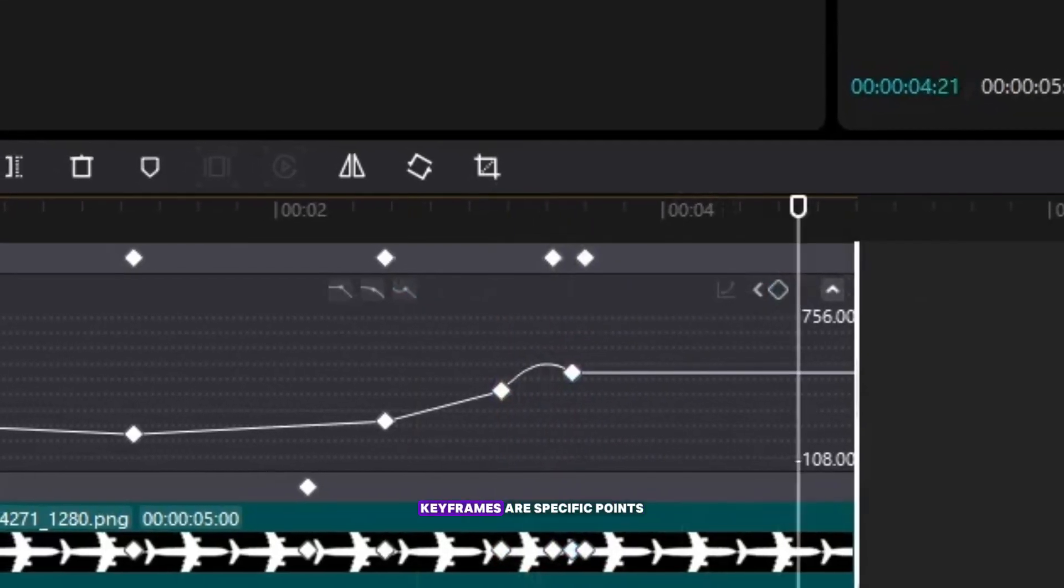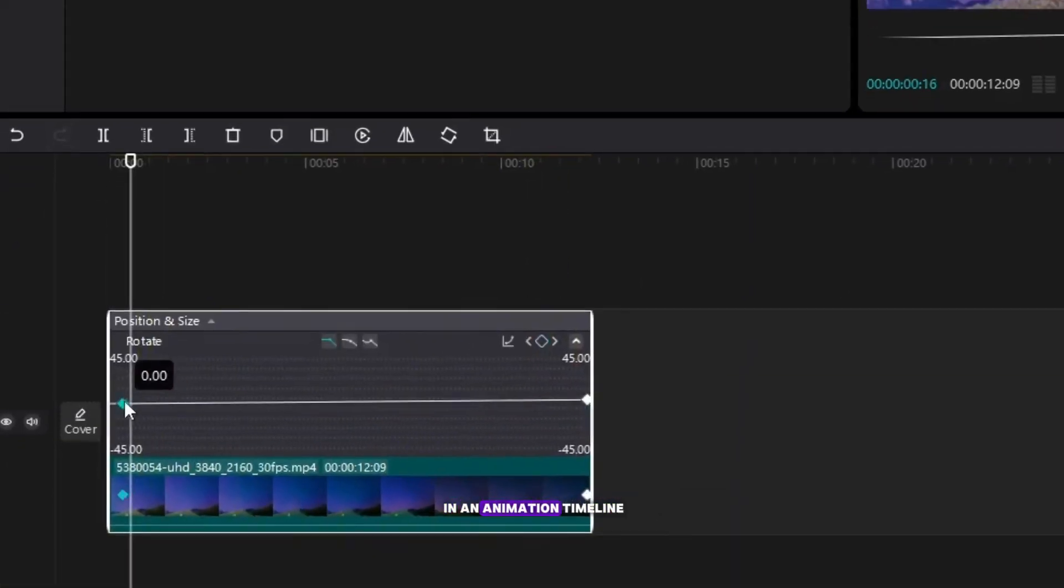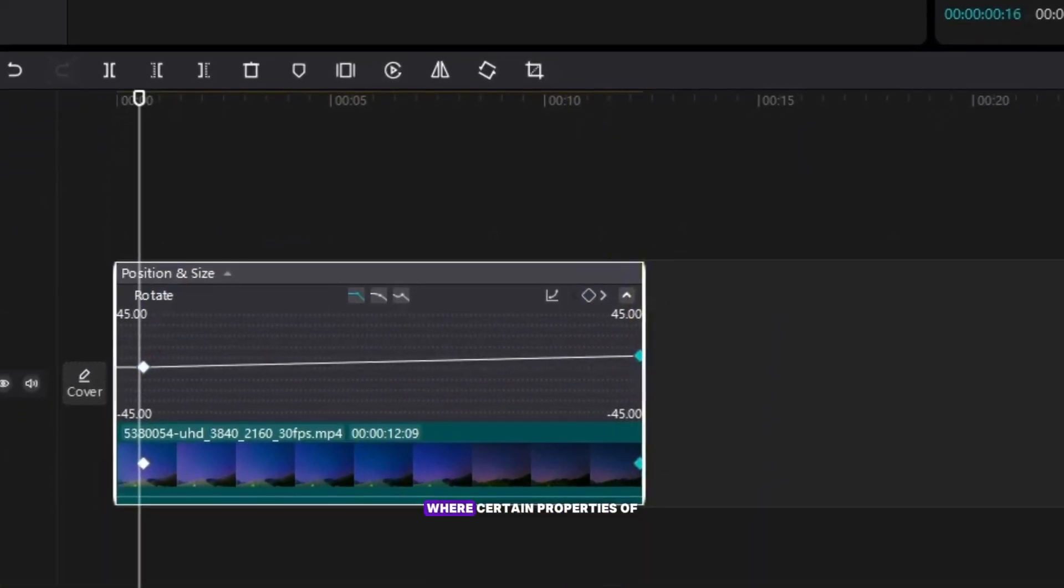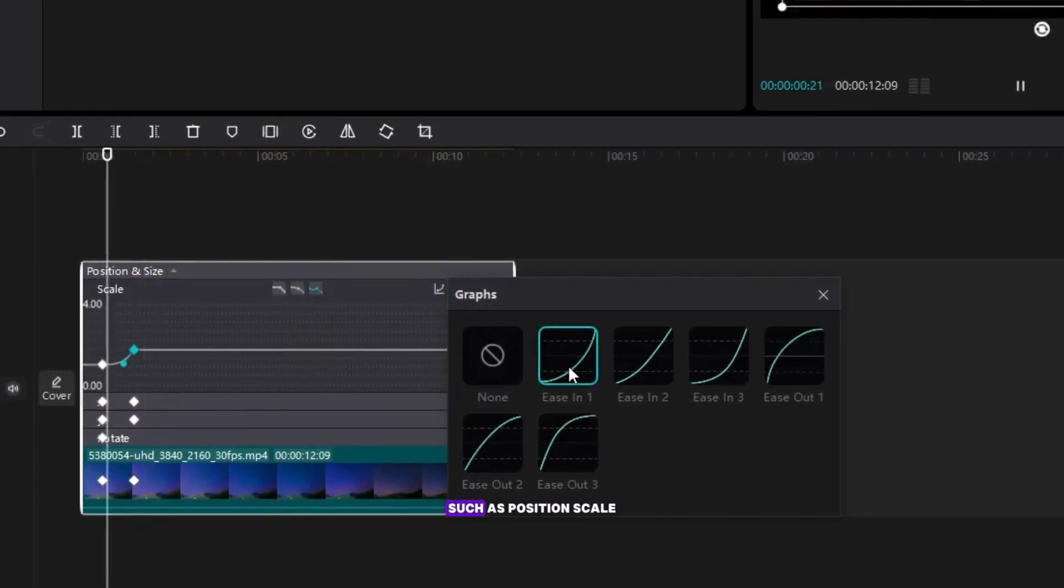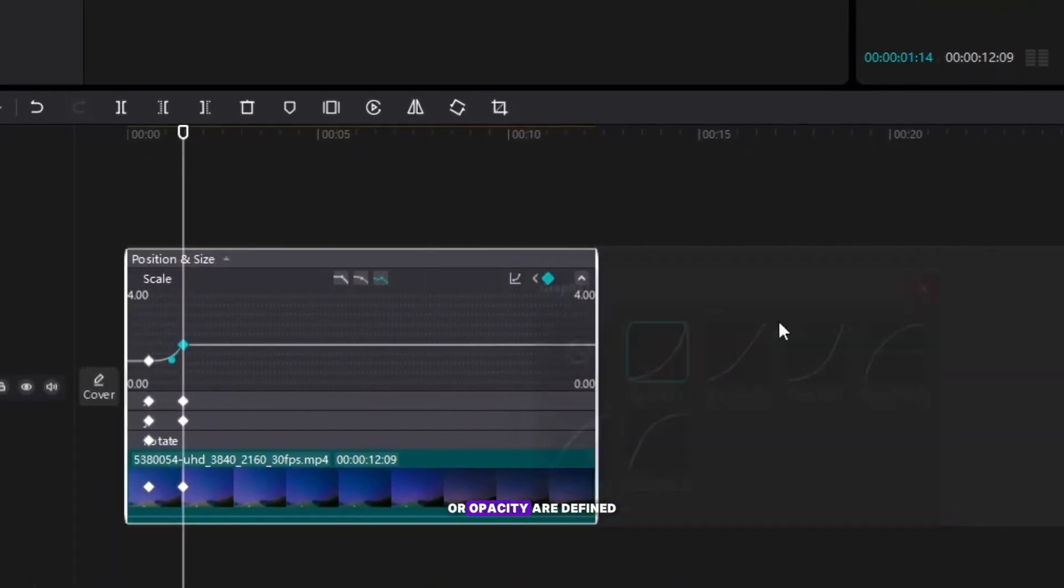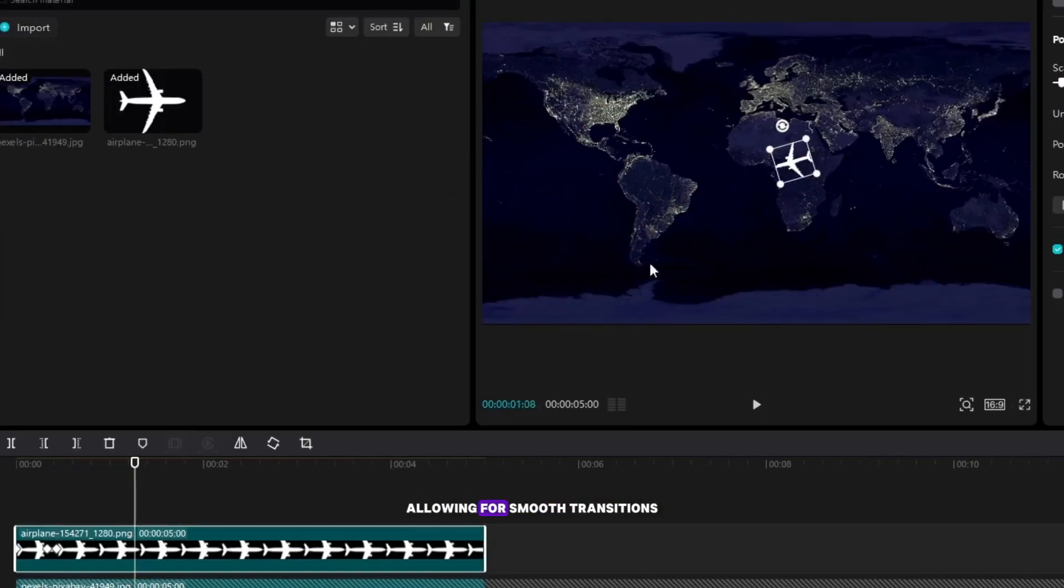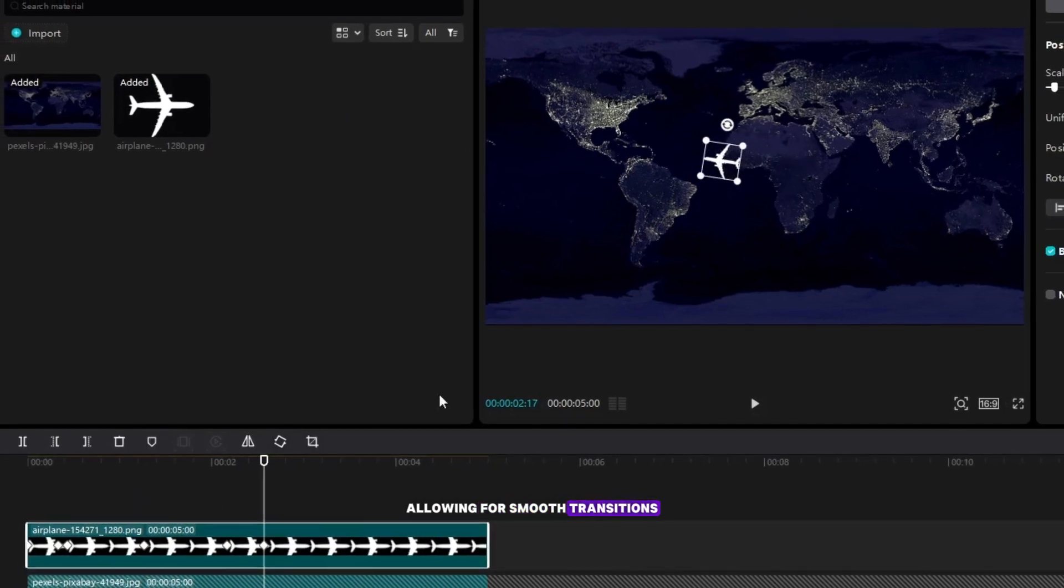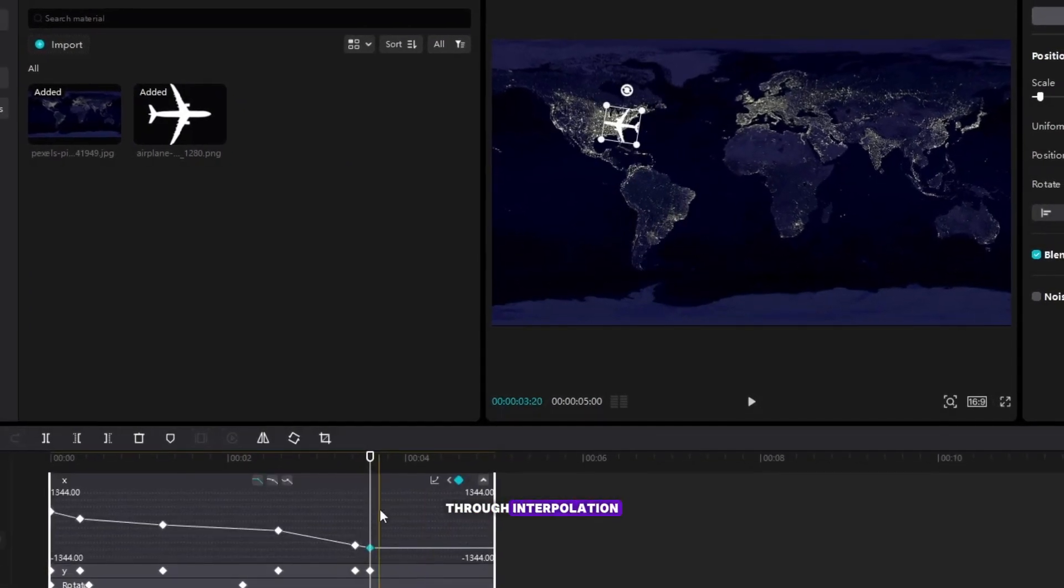What is keyframes? Keyframes are specific points in an animation timeline where certain properties of an object such as position, scale, or opacity are defined, allowing for smooth transitions between these points through interpolation.